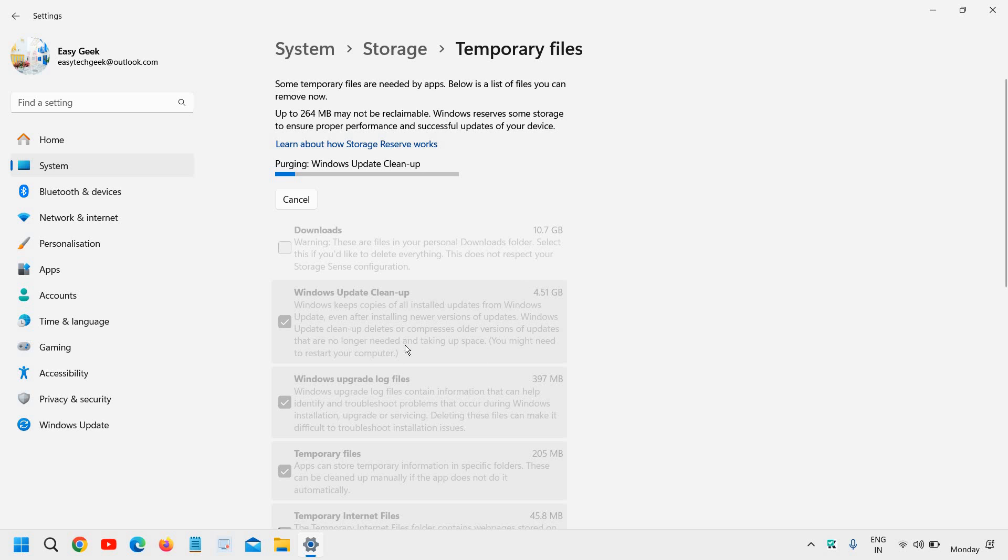In this manner, you can free up space. The performance of your computer will be better, and if you have any Windows Update issues, those will also be fixed.